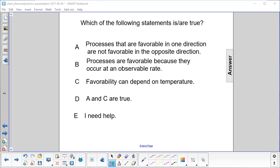Which of the following statements is or are true? Processes that are favorable in one direction are not favorable in the opposite direction. That's absolutely true.